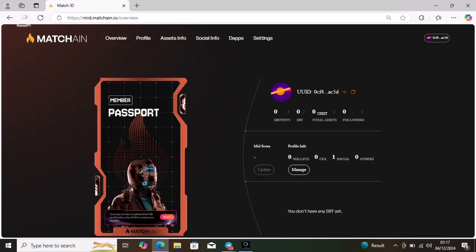This is where you're going to verify your POH passport for the airdrop. Don't forget to use OKX exchange, not Web3, using OKX system.